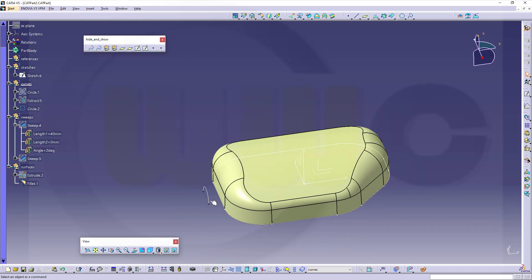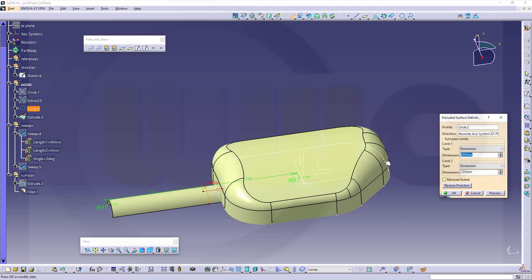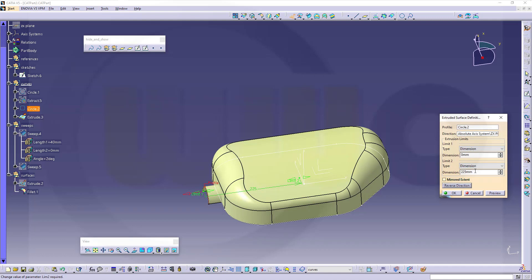Now I need a parallel one and an extrude. Go for an extrude with this arc, direction is that one — turn it around. Reverse it and it can go up to this face — let's go for 50.